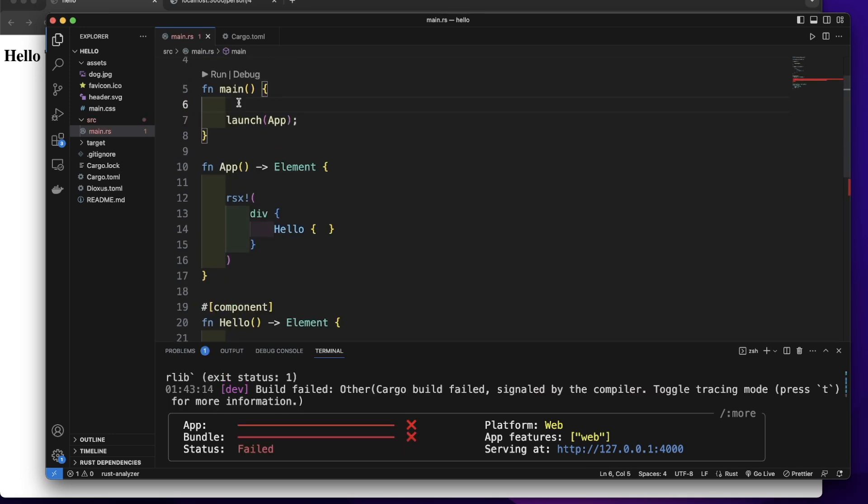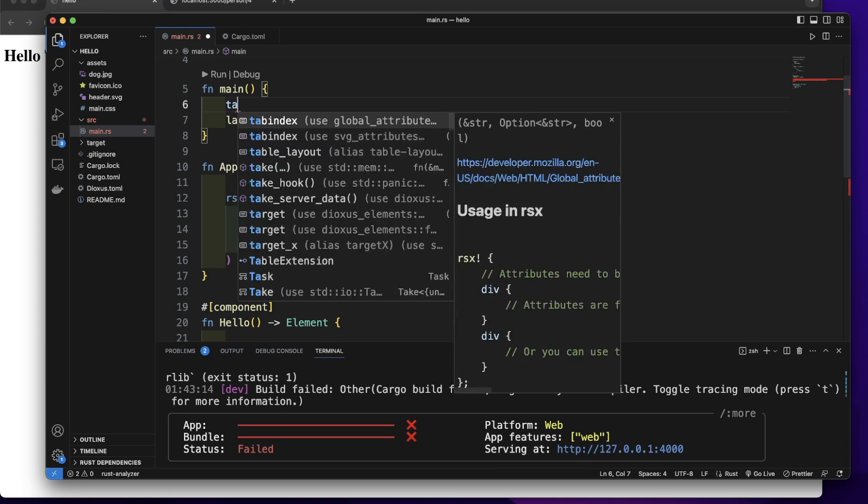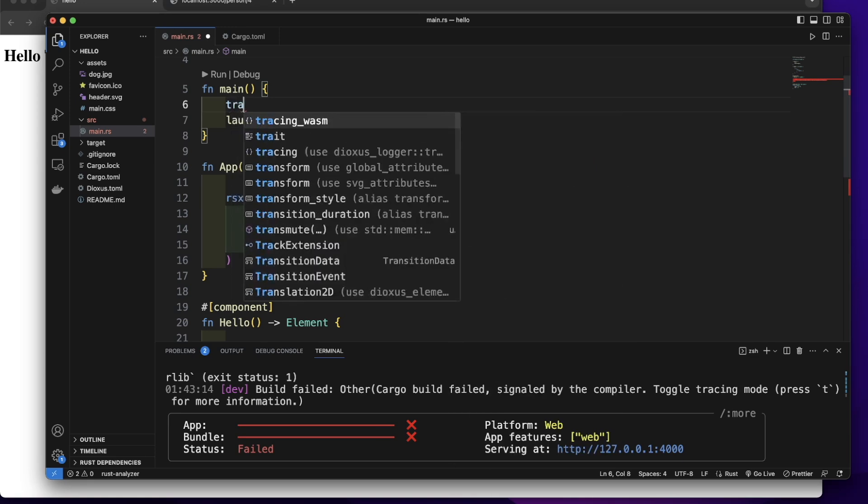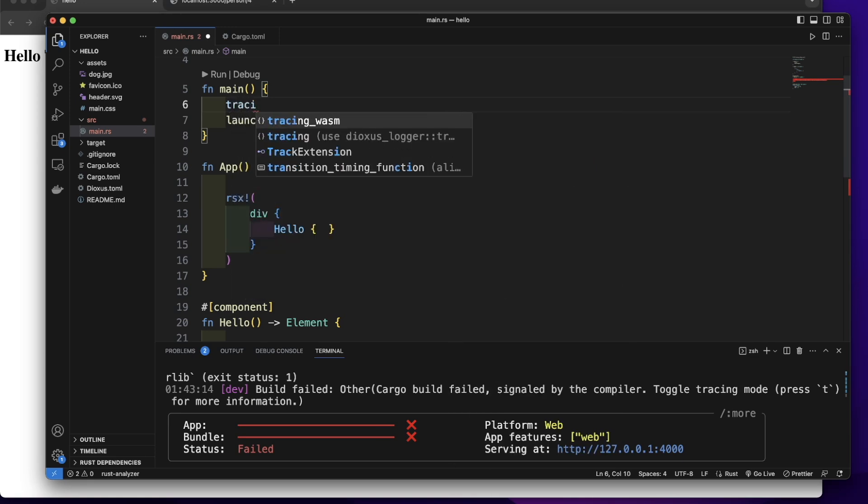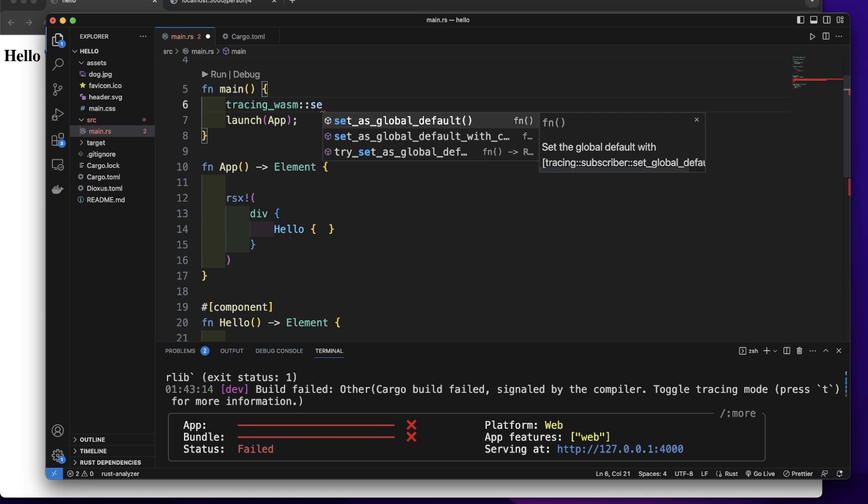In the function, let's call TracingWebAssembly SetGlobalDefault.